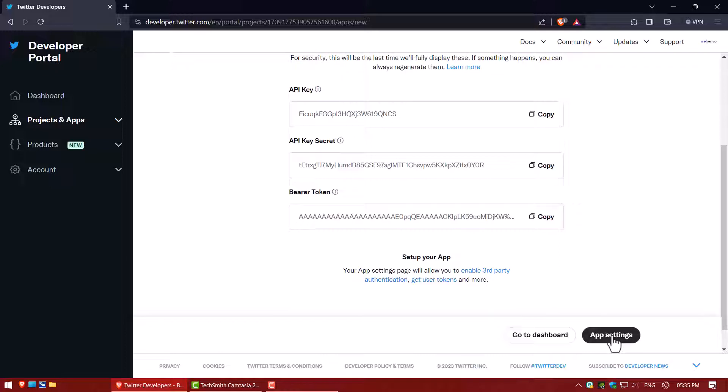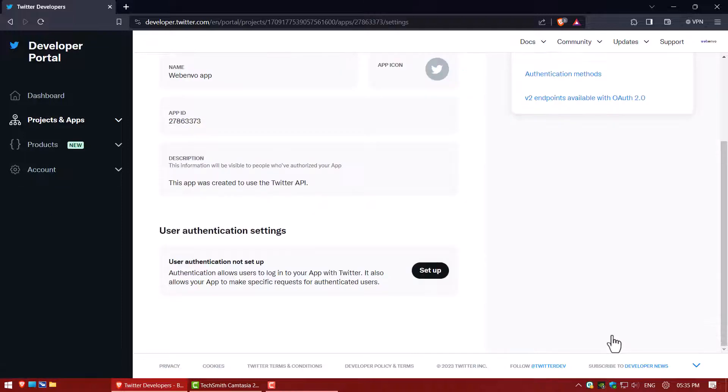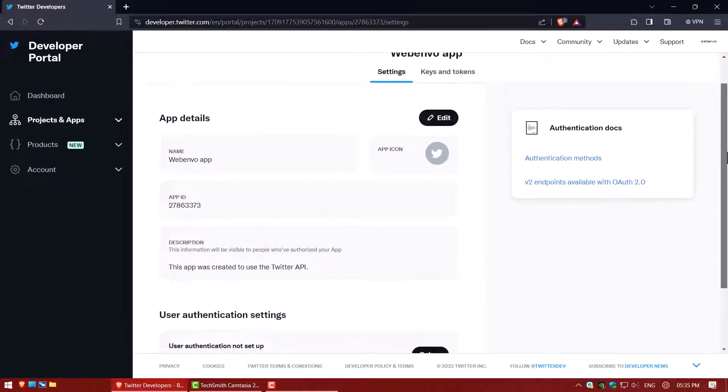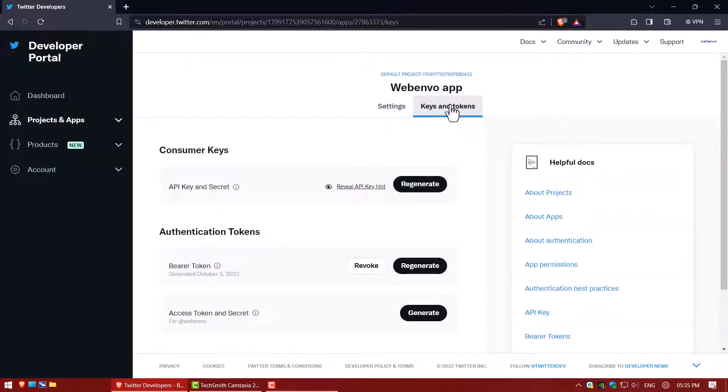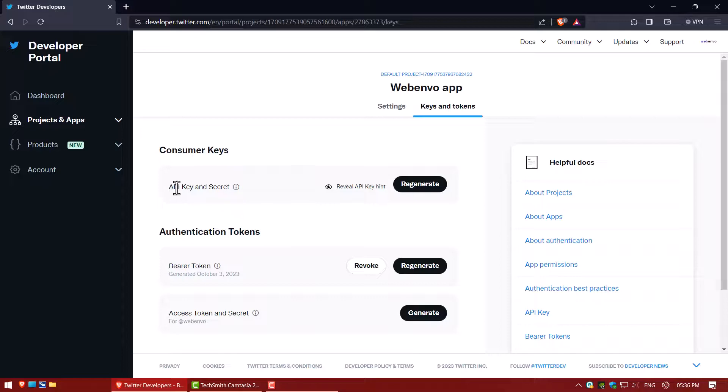Now go to app settings. And click on keys and tokens. Here you can regenerate the API key. See you.